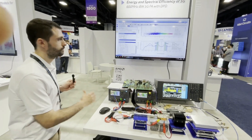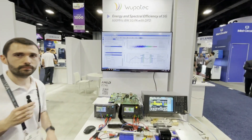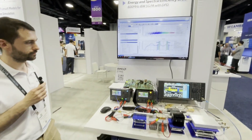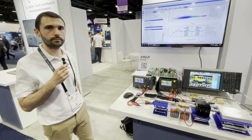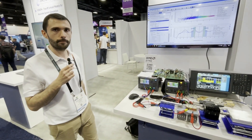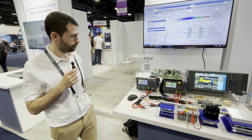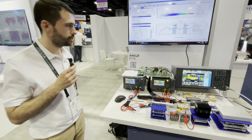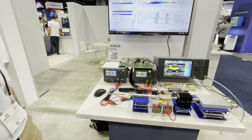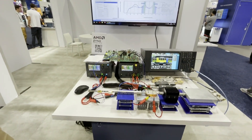We are still at the Whoopatek booth and this time we're going to get more of a live demo. Pierre-Emmanuel is going to explain how this test setup works.